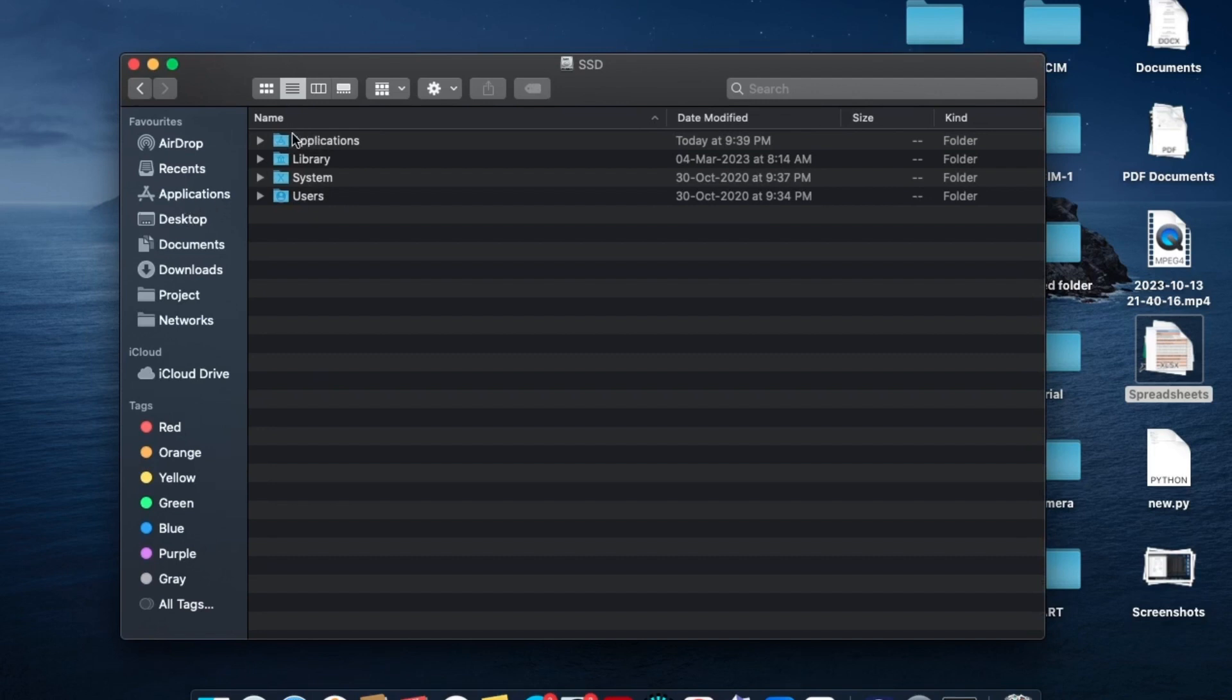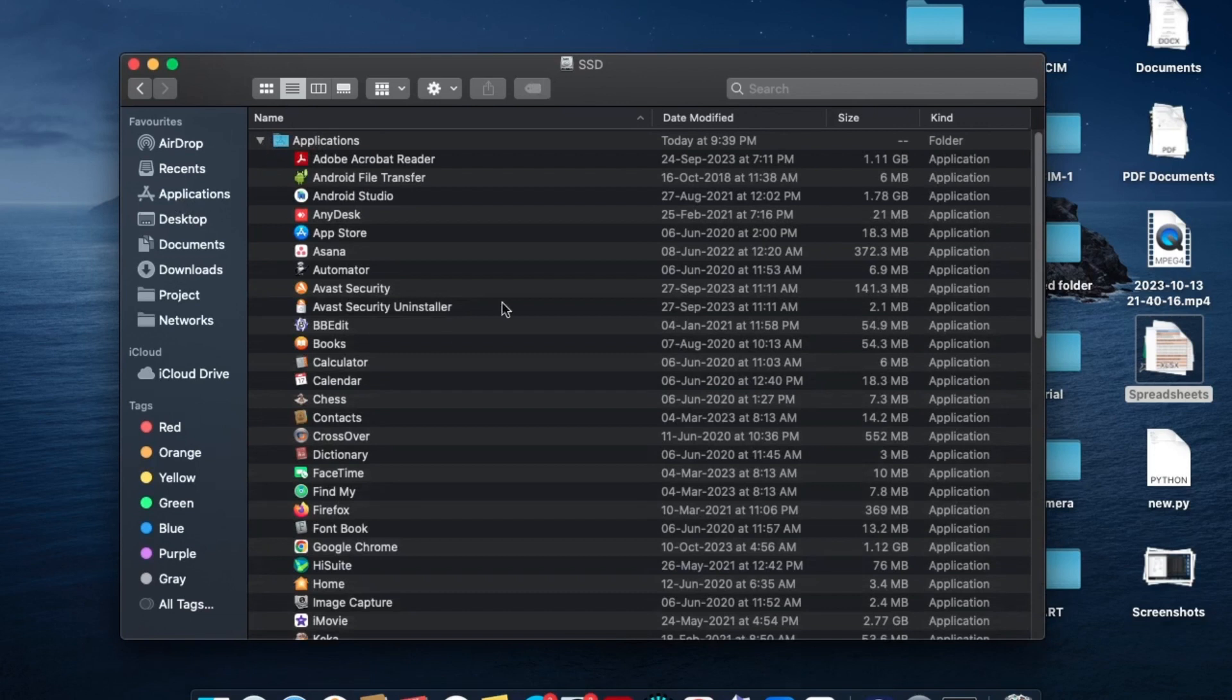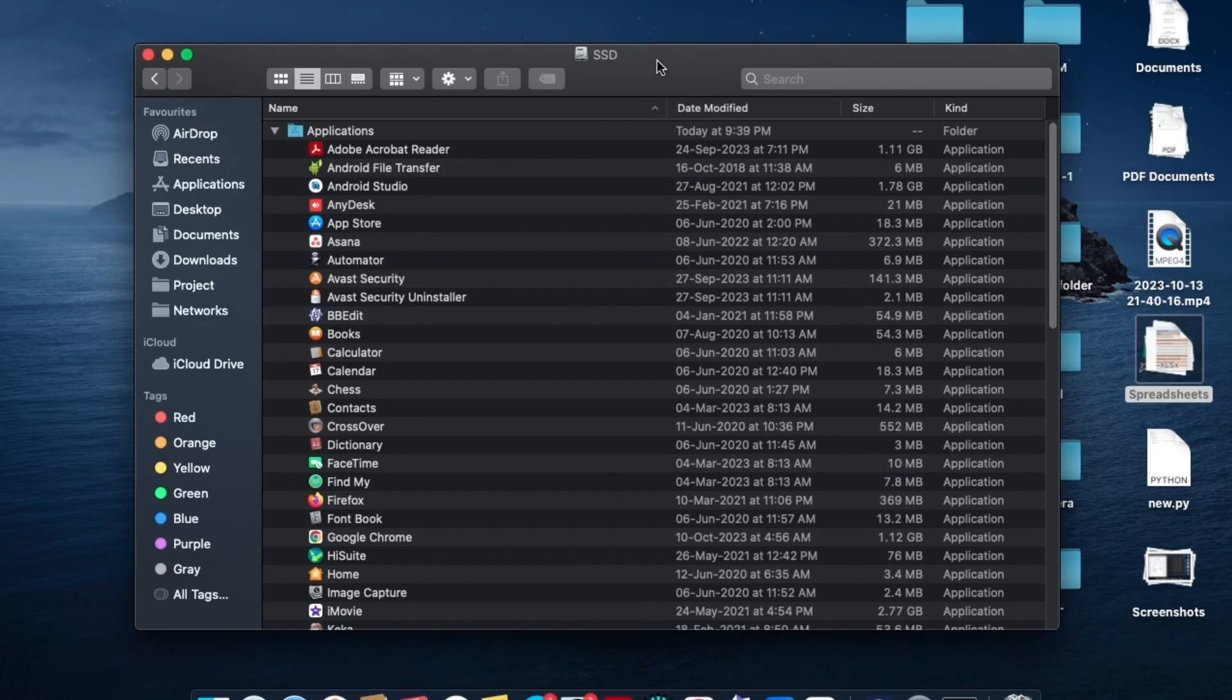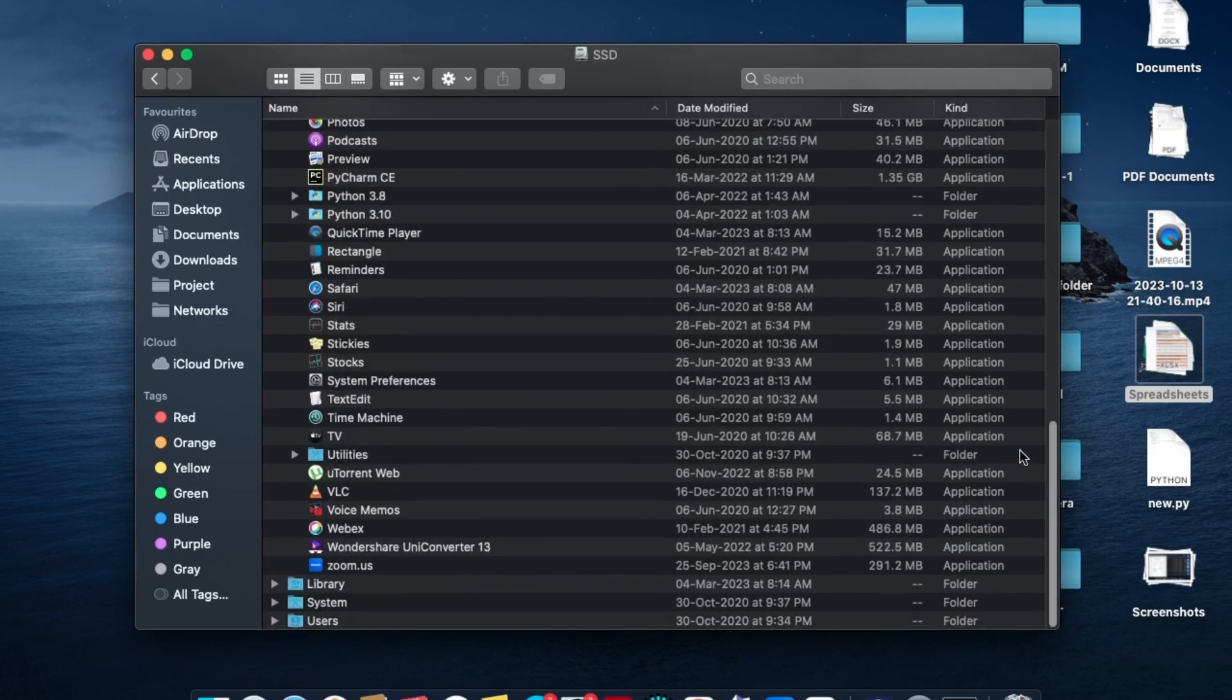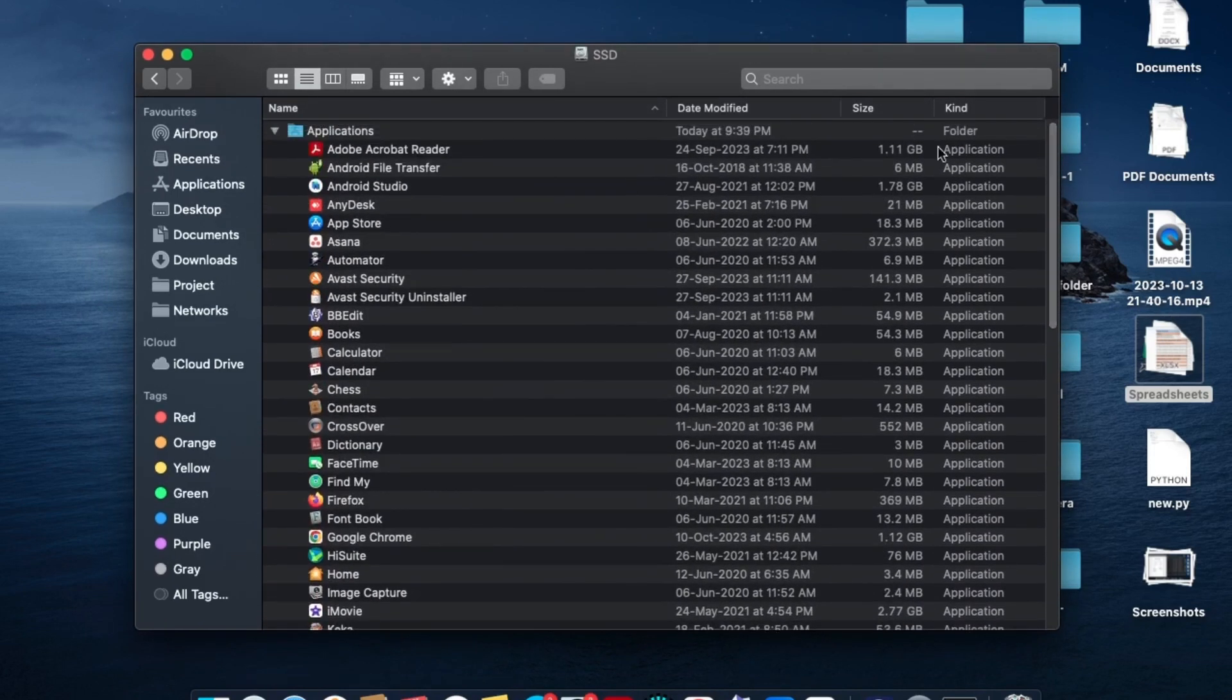Just expand this applications folder, and here you'll see the list of all the applications or software that you have installed on your Mac. I have a big list, and I'm going to show you how to uninstall the Any Disk application.